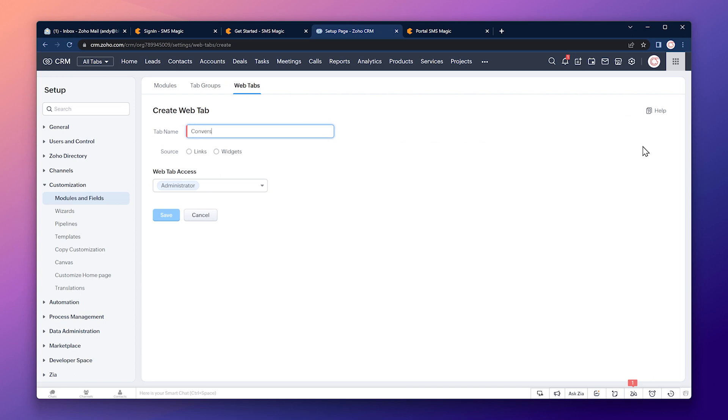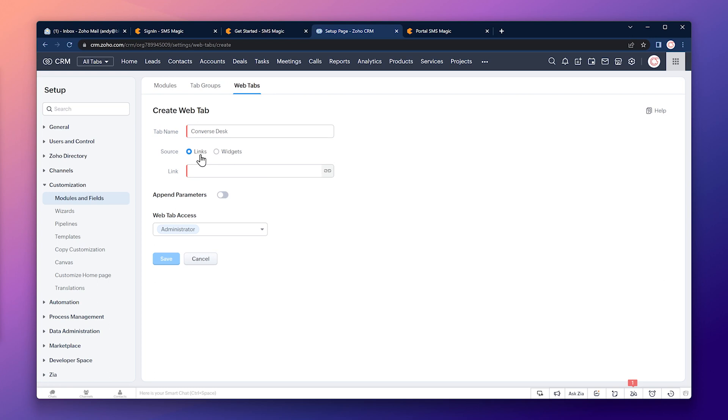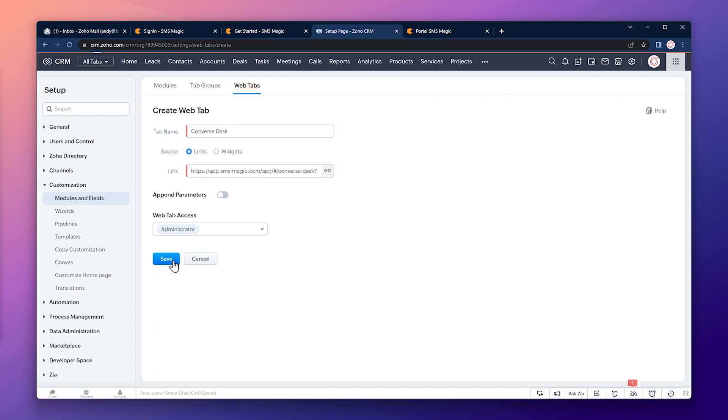Let's add a new tab. The name is going to be converse desk. The source is going to be a link. And I already copied the link before, so I'm going to paste it here. But you can find the link on the blog post that is in the description. In this case, the access is going to be for admins only. You can add other profiles if you need to. Finally, let's save it.